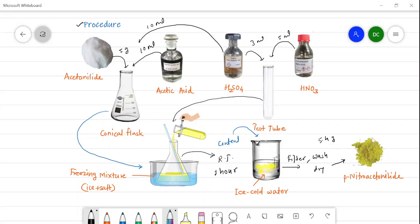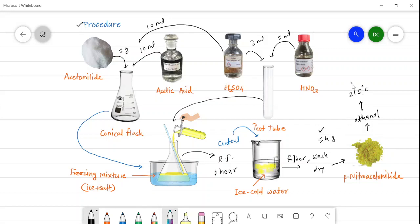This crude product is recrystallized from ethanol, and the pure product obtained is taken for melting point determination. The melting point of this product is observed to be 215°C. That is the observed melting point taken in this practical, so the amount is 5.4 g and the melting point is 215°C.